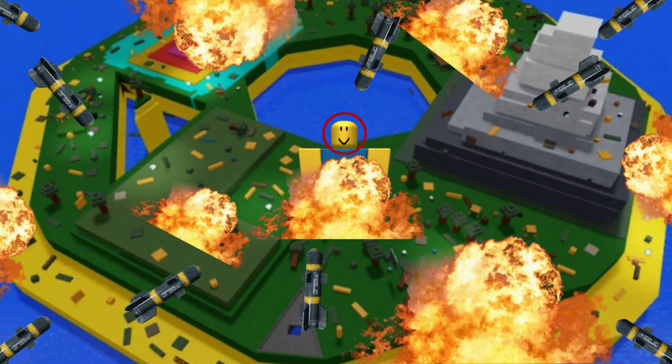The missile knows where it is at all times. It knows this because it knows where it isn't. By subtracting where it is from where it isn't, or where it isn't from where it is, whichever is greater, it obtains a difference or deviation.